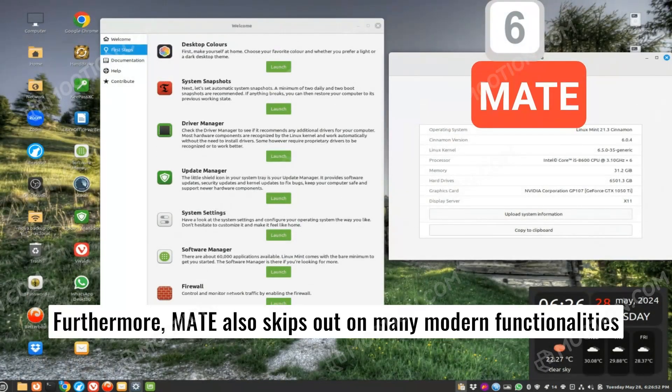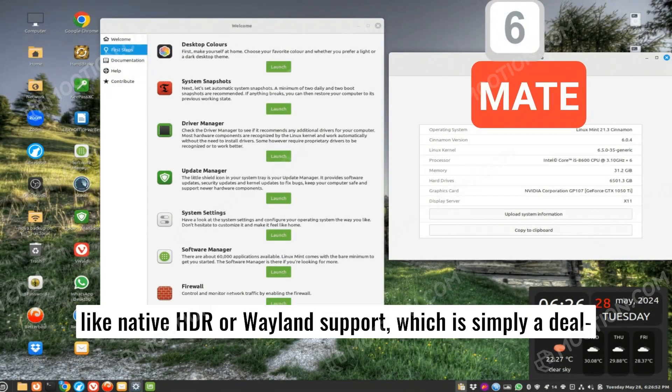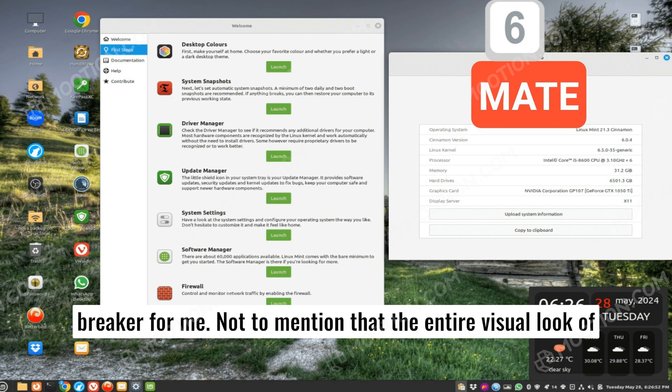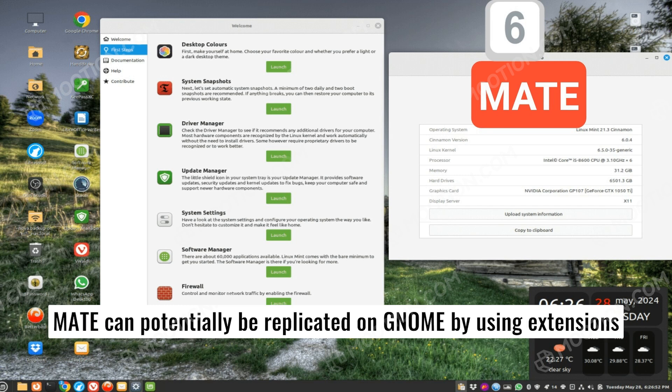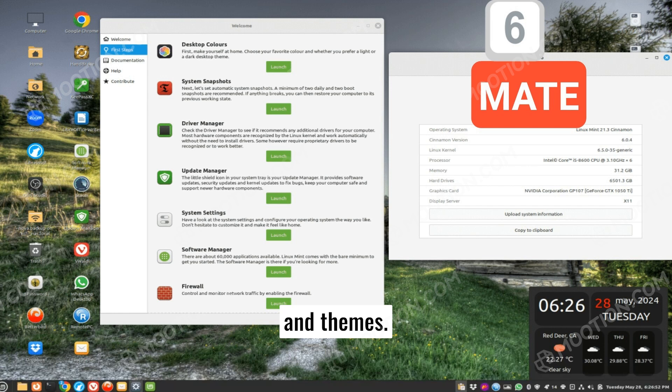Furthermore, Mate also skips out on many modern functionalities like native HDR or Wayland support, which is simply a deal-breaker for me. Not to mention that the entire visual look of Mate can potentially be replicated on GNOME by using extensions and themes.